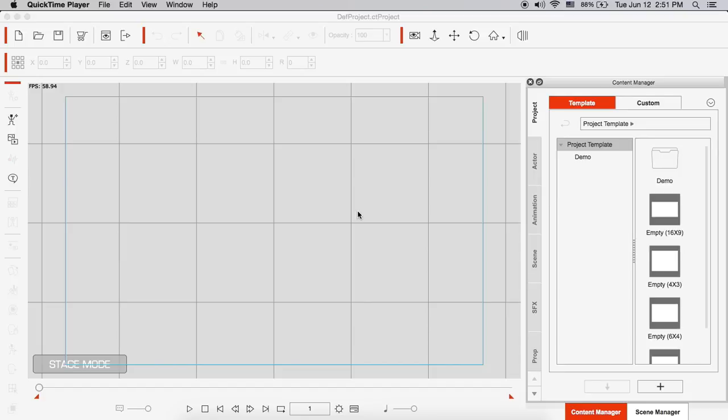So now we have a new feature with Crazy Talk Animator that allows you to create or generate your own motion capture for facial characters. This is through an iPhone X and the depth camera that we have on an iPhone X. So I need to set up a connection between my iPhone X and my Crazy Talk Animator and I'm going to show you how to do that in just a second.